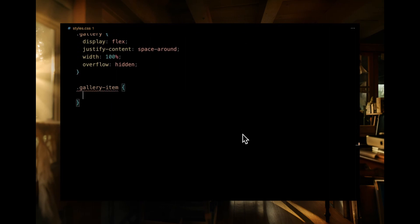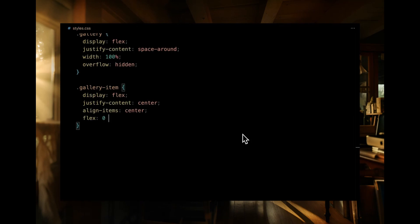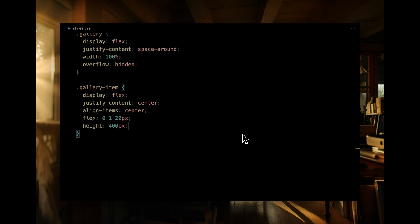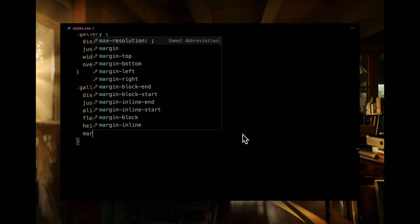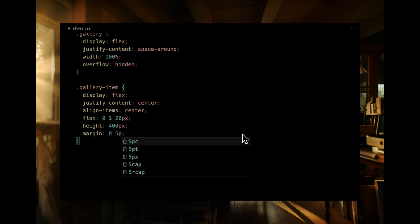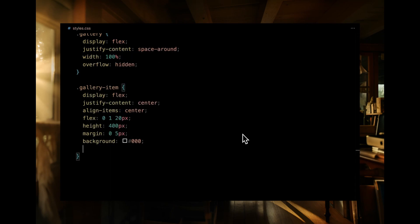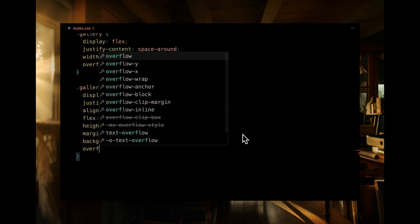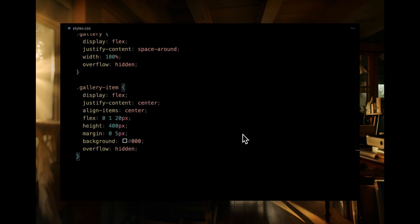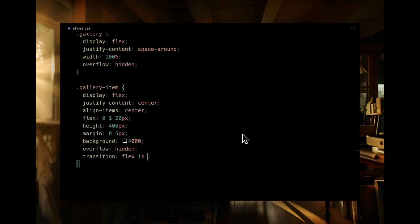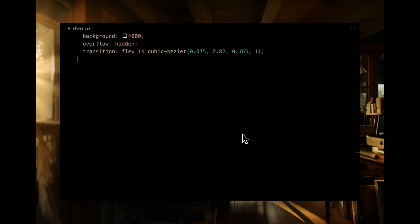For each gallery item, we're employing a flex display again, centering its content both vertically and horizontally. These items have a flexible basis of 20 pixels and a fixed height of 400 pixels. We've set a tiny margin on the sides for spacing and given them a solid black background. To keep their content well contained, we've hidden the overflow. Lastly, a smooth transition effect is in place for the flex property, using that signature cubic bezier curve for a touch of animation elegance.